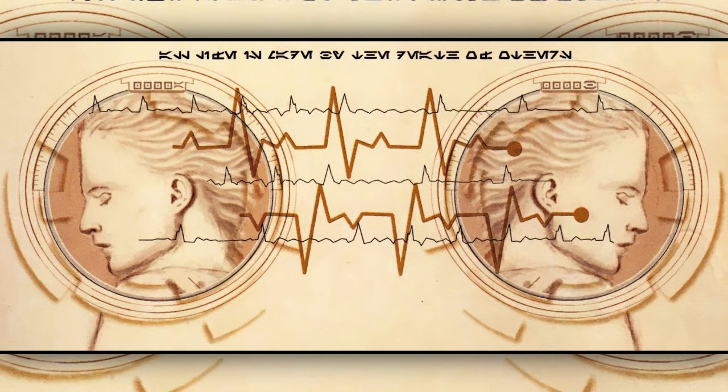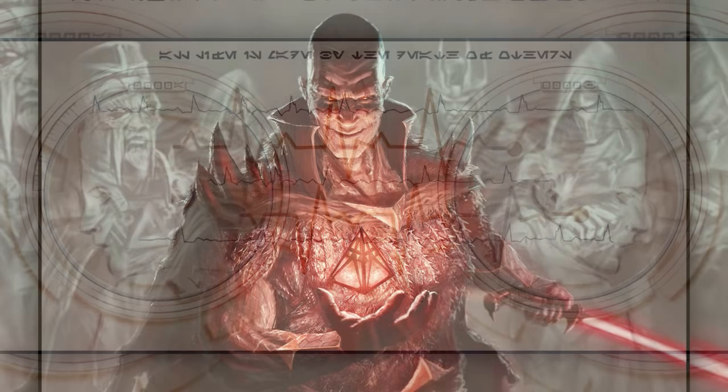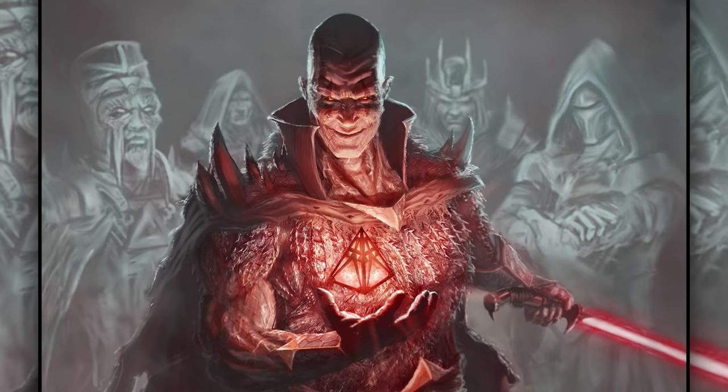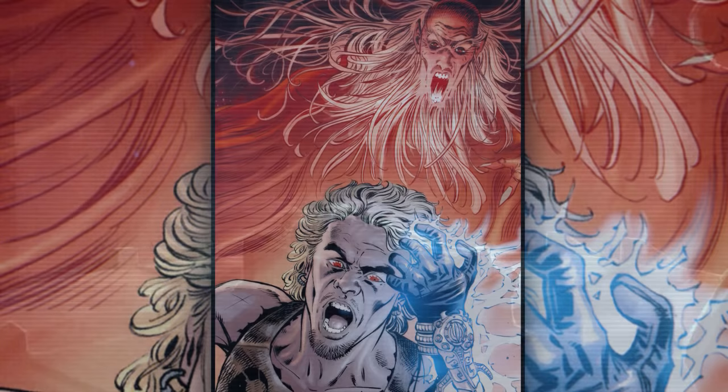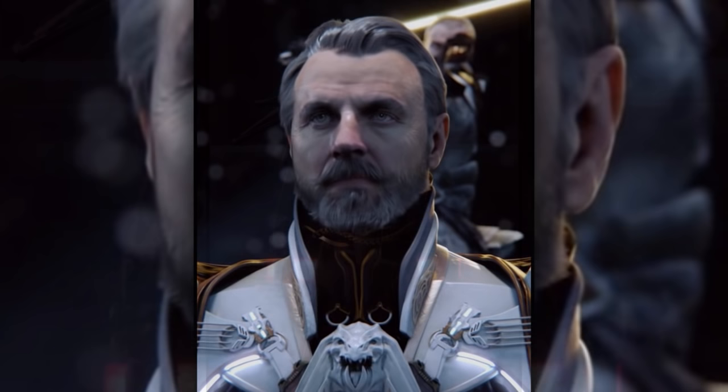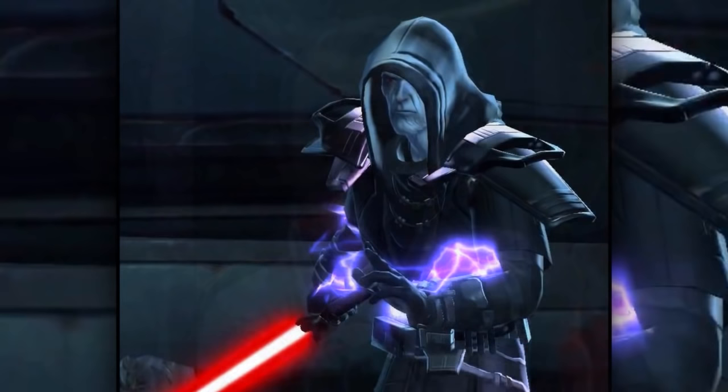At some point prior to his death, Palpatine learned the dark side ability called Transfer Essence. This ability allowed its user to preserve and transfer his or her consciousness into another body, or even an inanimate object. Powerful Sith Lords of the past used this power to cheat death, usually by transferring their Force Spirit into a Sith artifact or tomb, forever haunting those who came in contact with them. Other Sith Lords took control of other people's bodies and were able to continue actively living like this by doing the same thing over and over again whenever their current physical bodies died out.